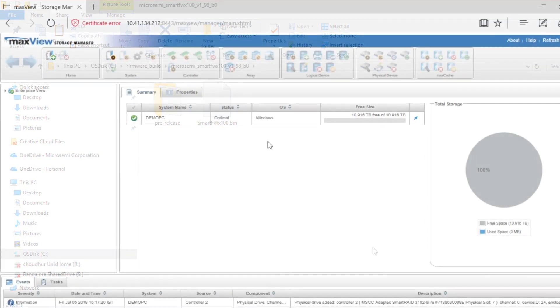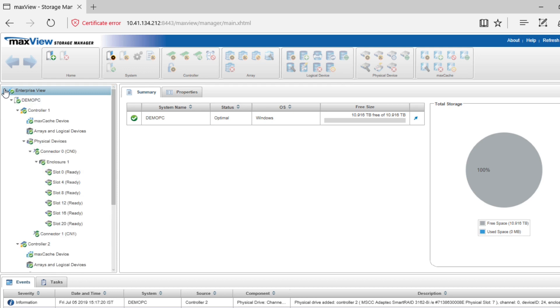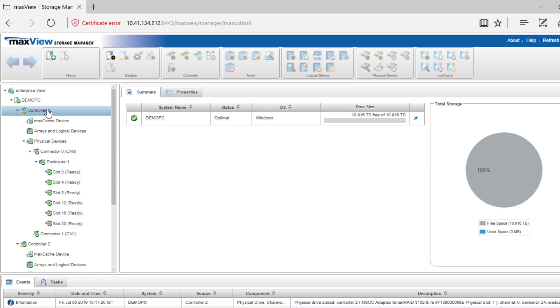Open and log into MaxView Storage Manager. In the Enterprise view, select the system. You can update a system with multiple controllers or even a single controller. In this video, you'll see how to update the firmware of the controllers in a system.